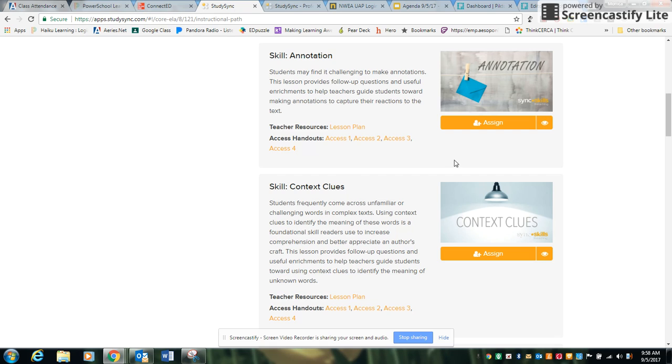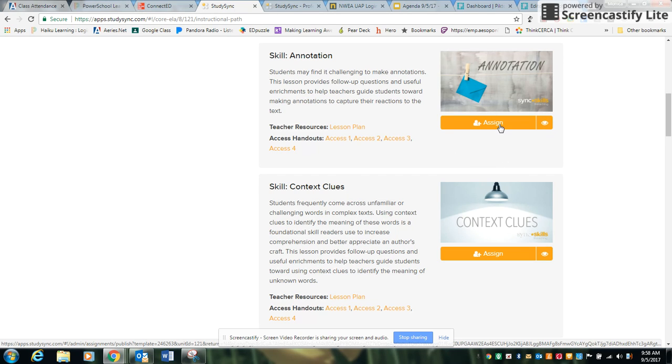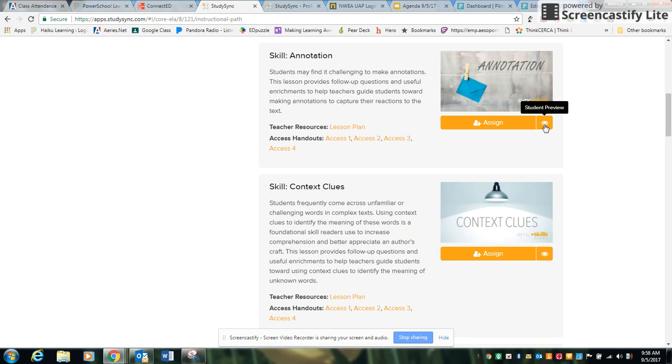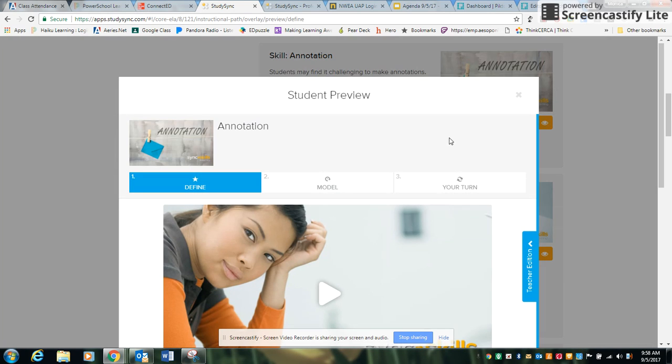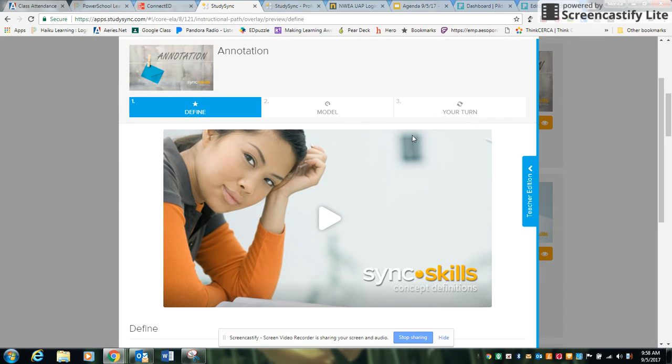The first thing you're going to need to do is assign the skill that you'd like. If you want to check it out first, you can use the student preview and see what your students are going to see.